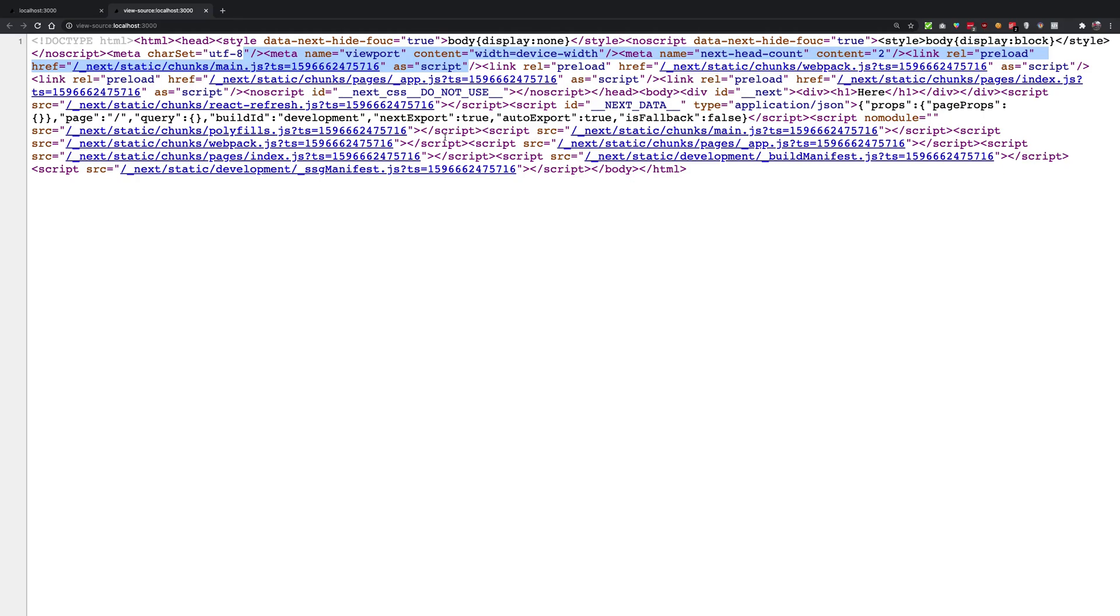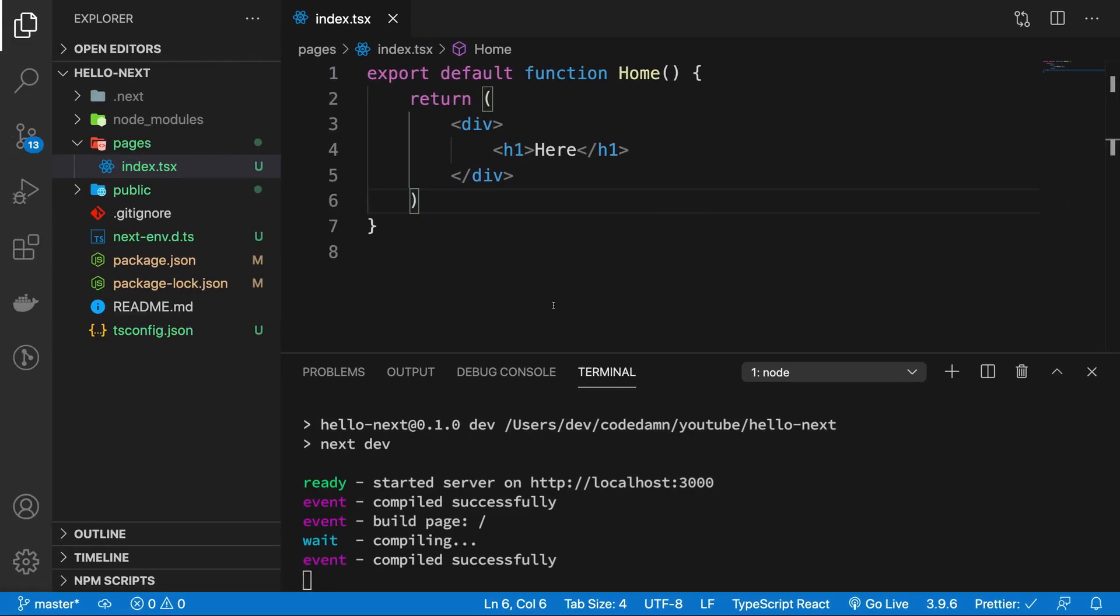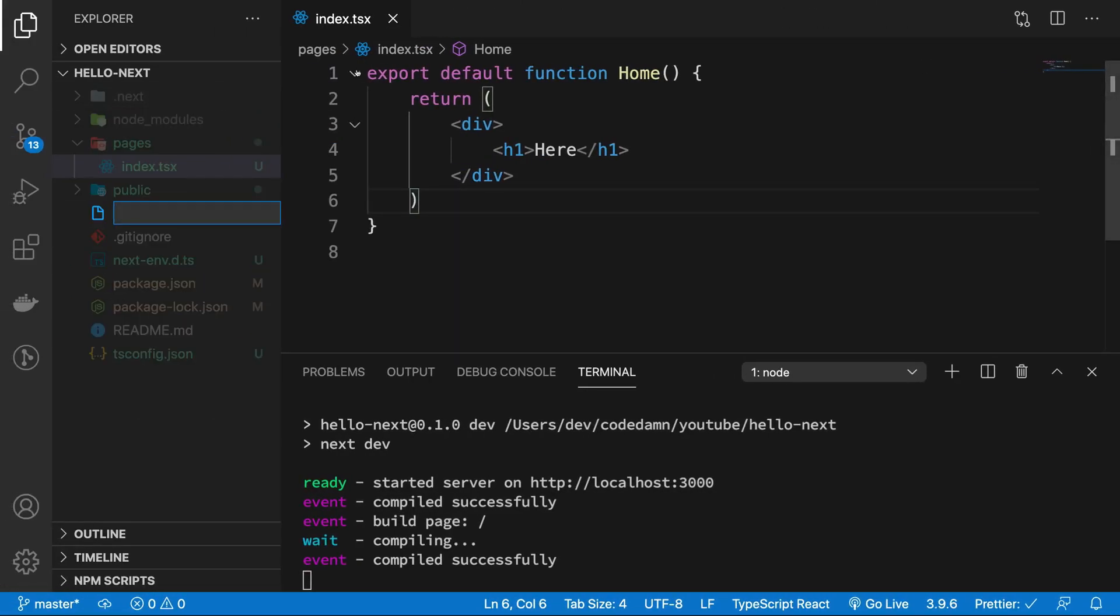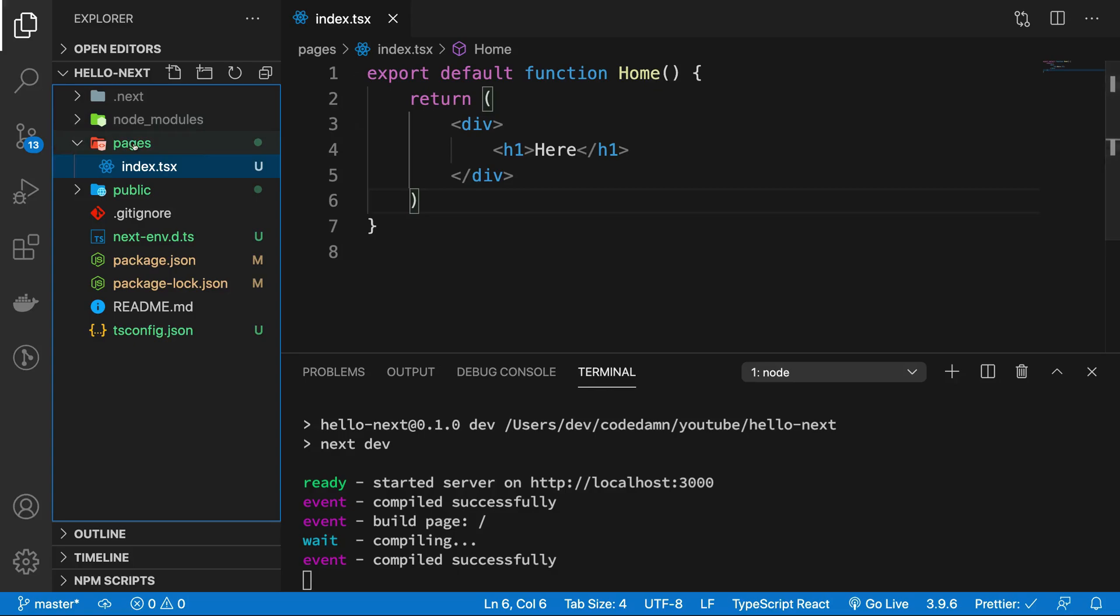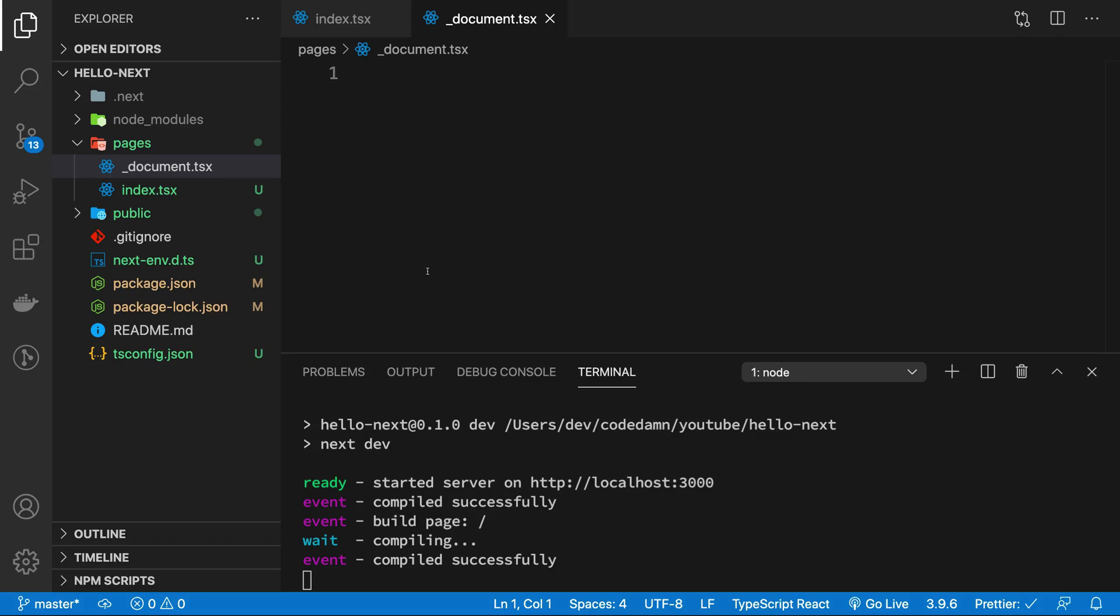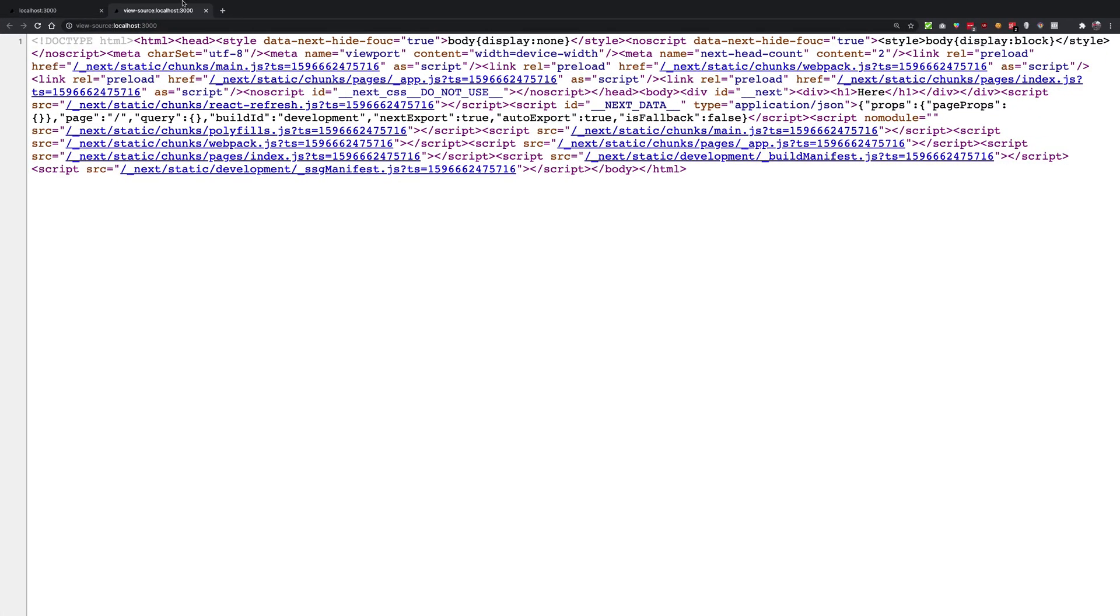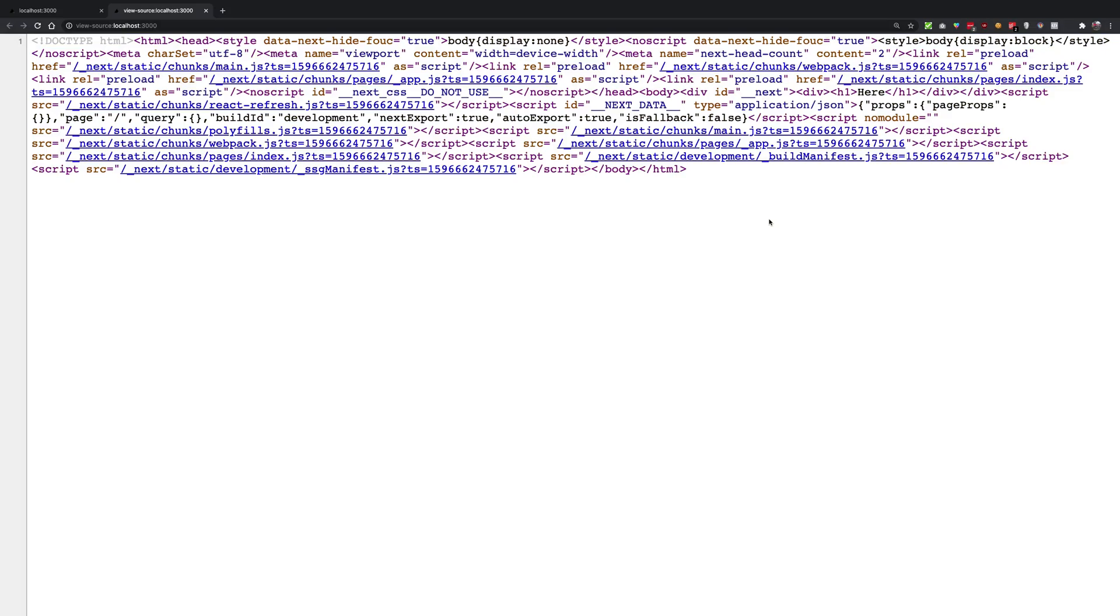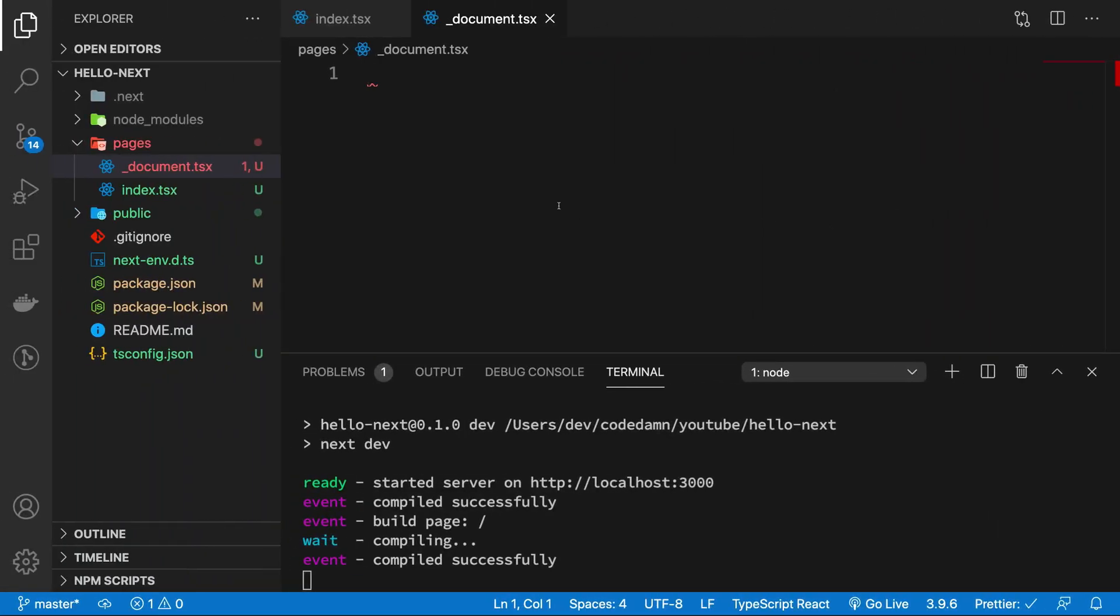injecting our own custom code, injecting our own custom scripts which we want to be available for the whole application. So what we want to do is just go ahead - oops - inside pages, create a file called _document.tsx.